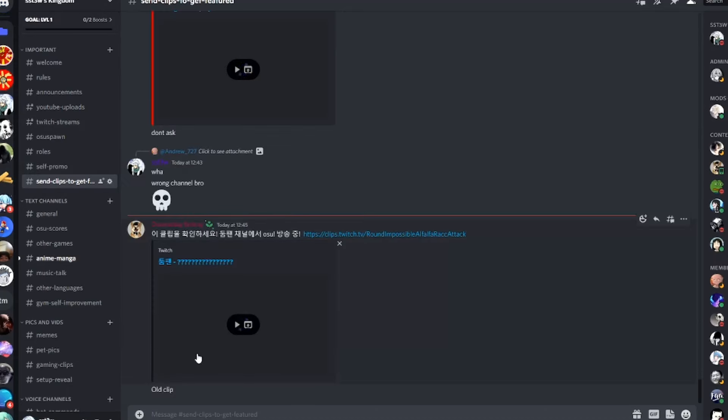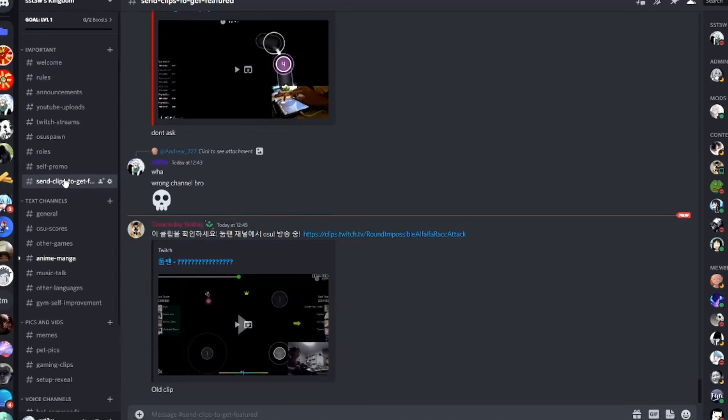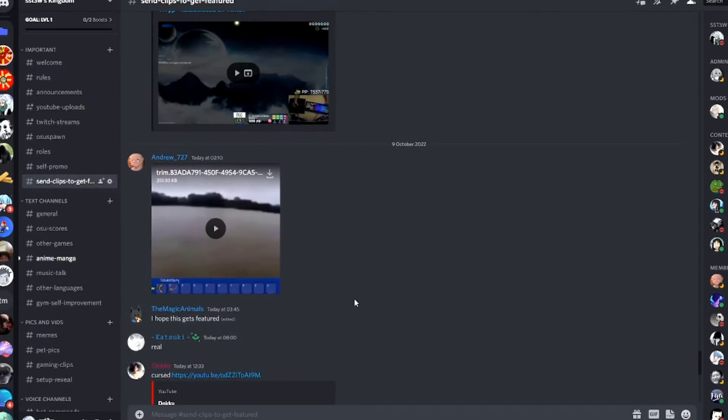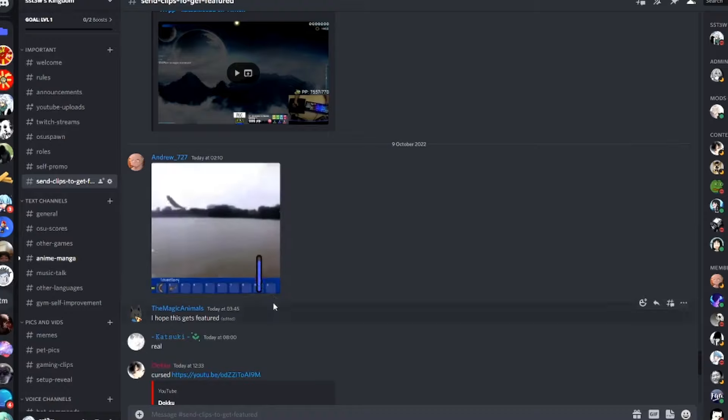What a normal day, let's see what's in the clips to get featured on channel. What the fuck is this fish?